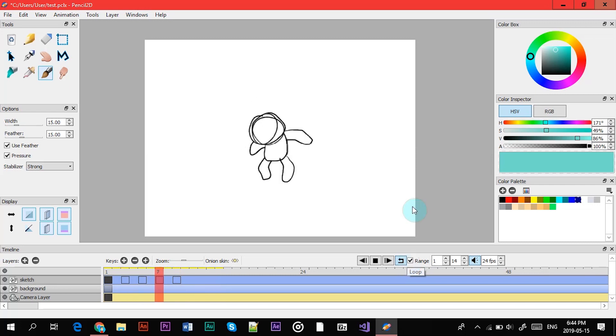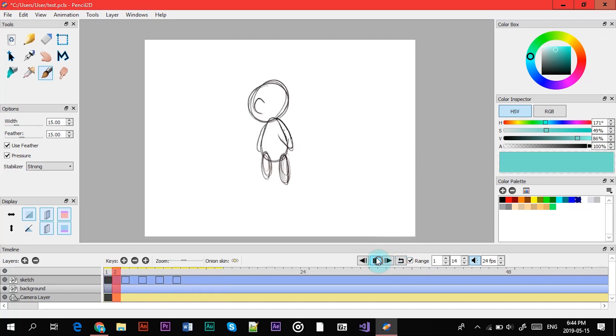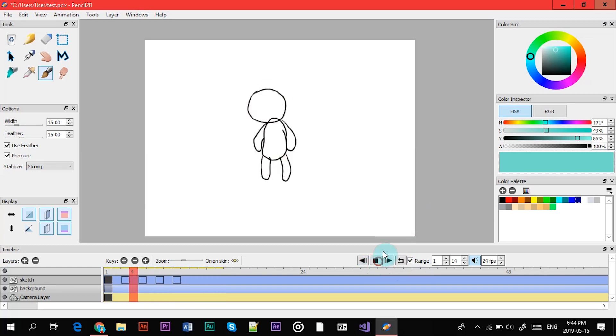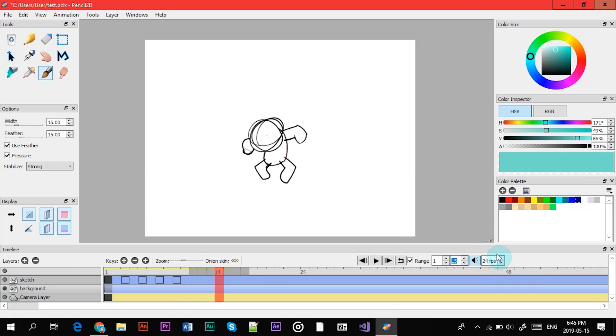You can stop it. This one loops the animation so now it'll just play that. You can change the range of the animation that it plays here.